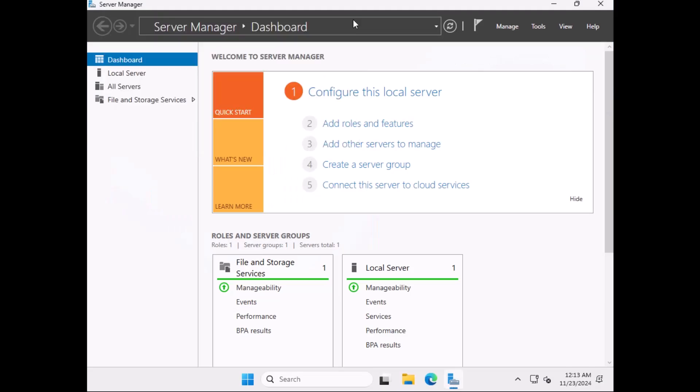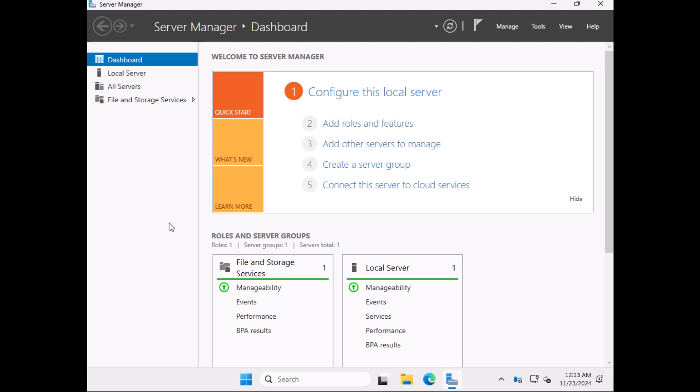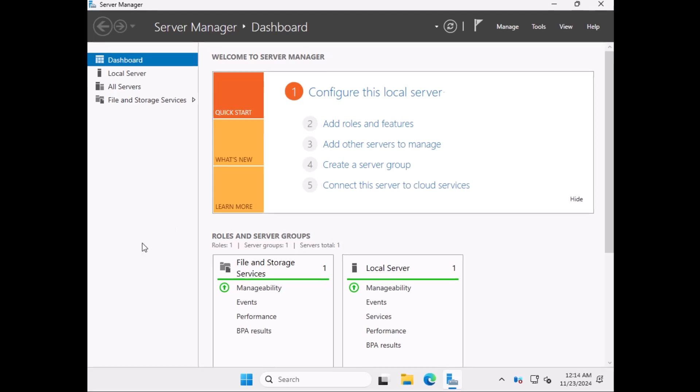As soon as you log in, it will open up the server manager interface. From here, you can begin configuring roles and features. Since this is a VMware VM, I'm going to install VMware tools to improve the performance and functionality of the virtual machine.